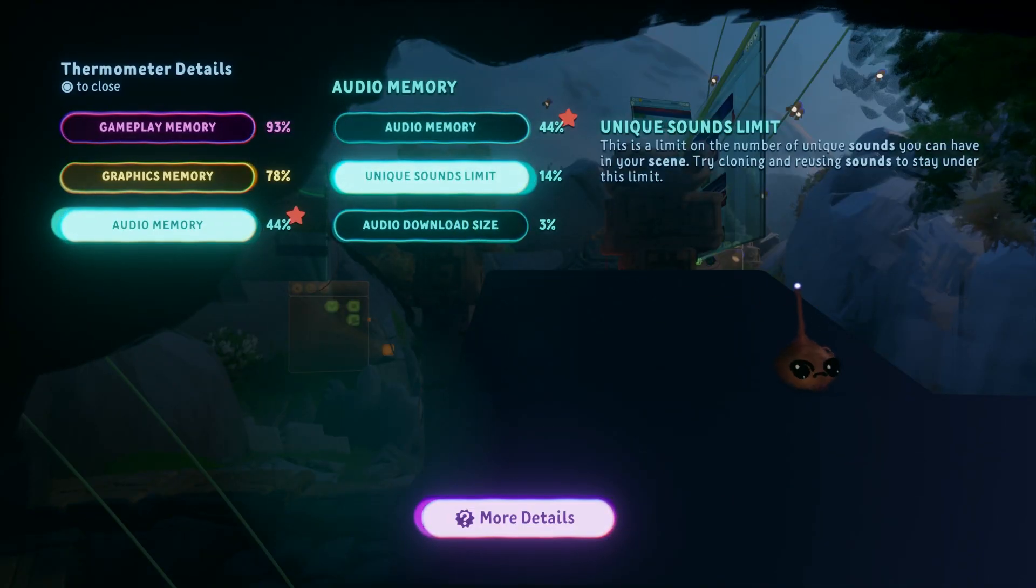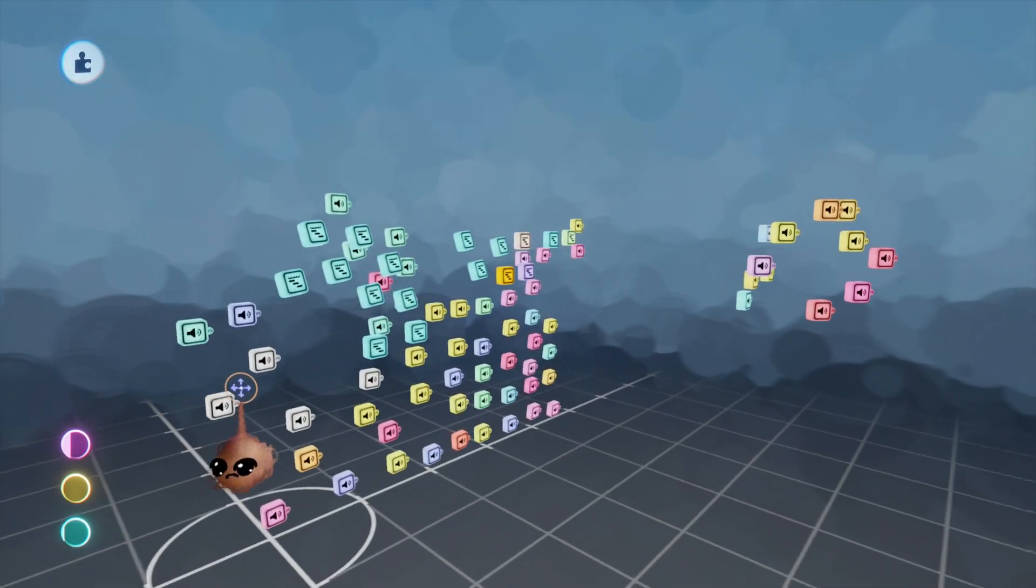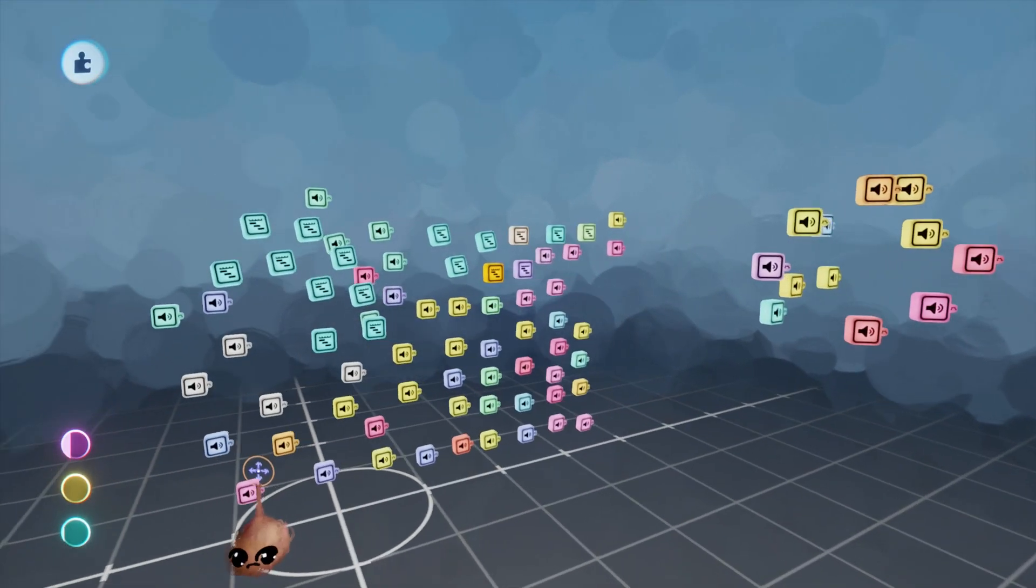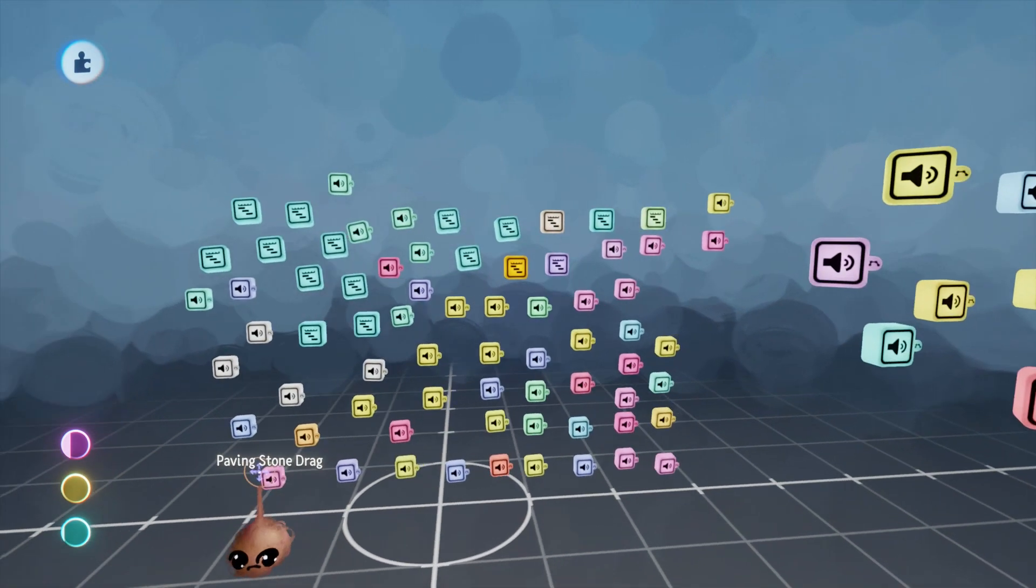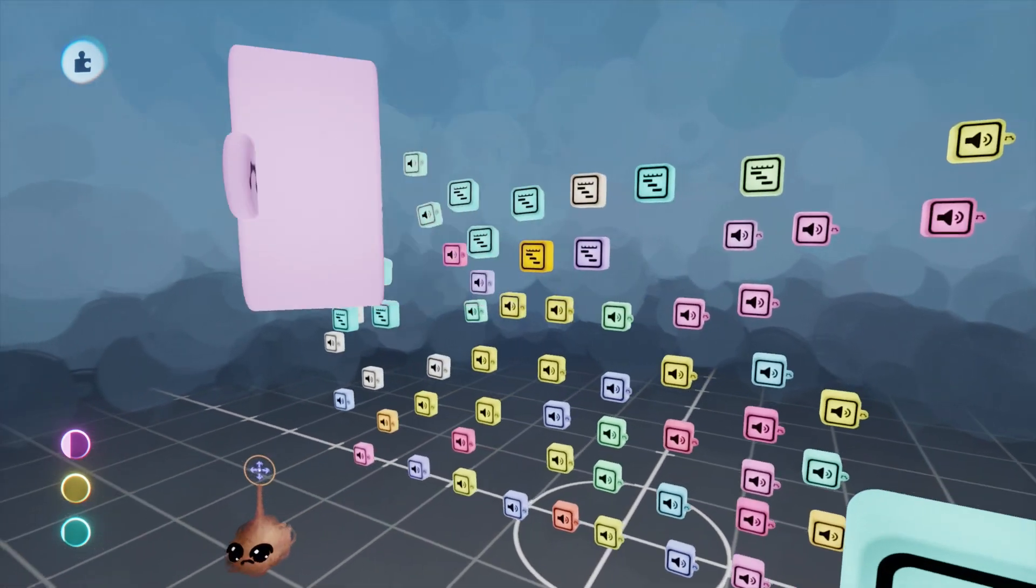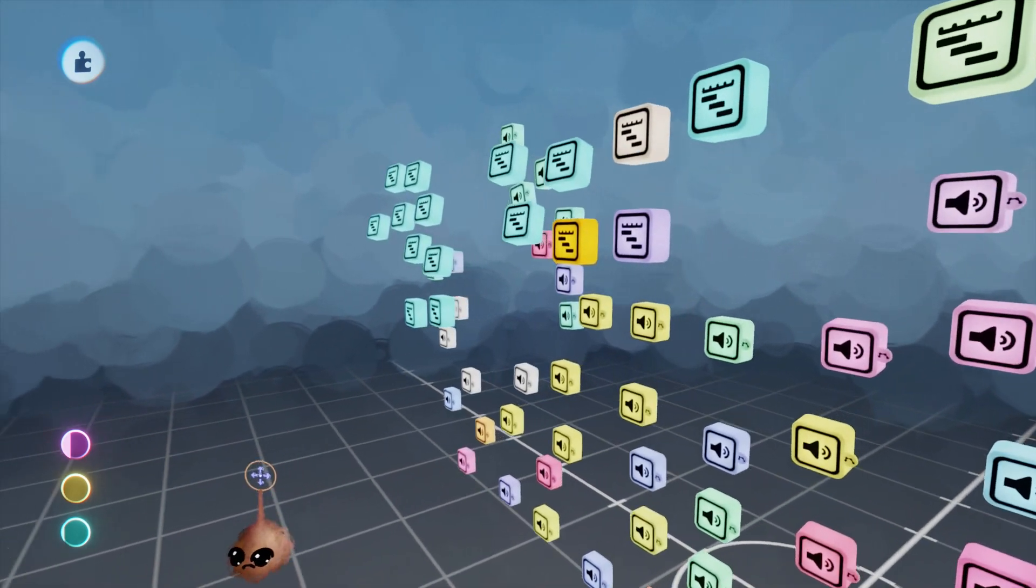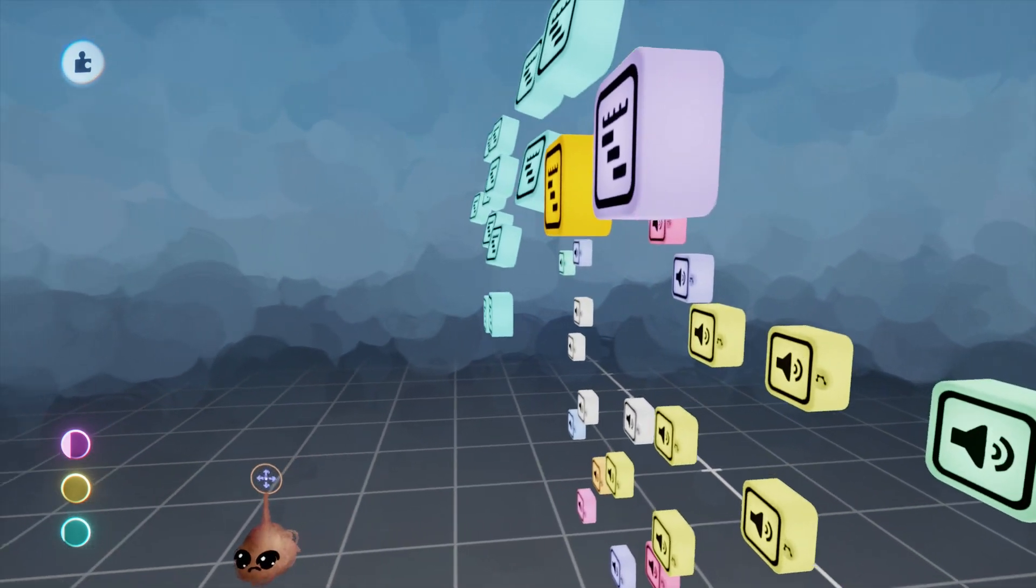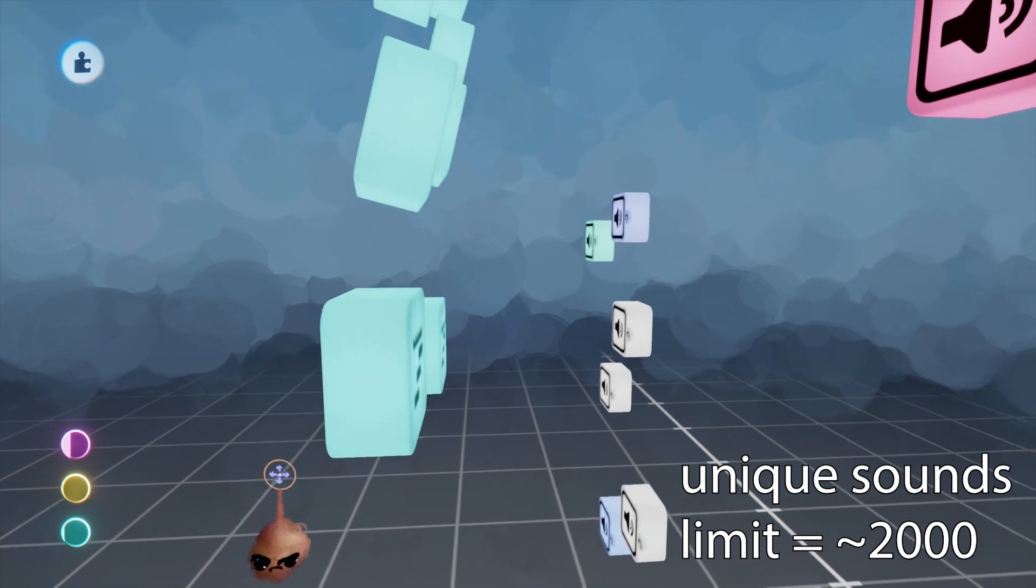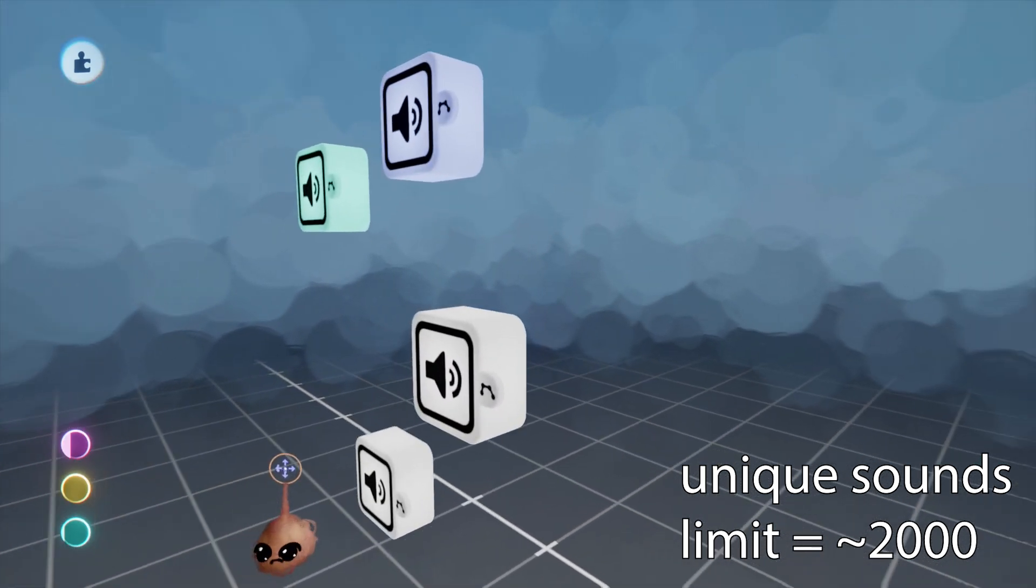Lastly, unique sounds limit. Self-explanatory. I dropped unique sounds into a scene until the metric went up. I did this until I surpassed 4% with 83 unique sounds. 82 times 25 is 2,050, so approximating this limit at 2,000, and I seriously doubt too many people will hit that.